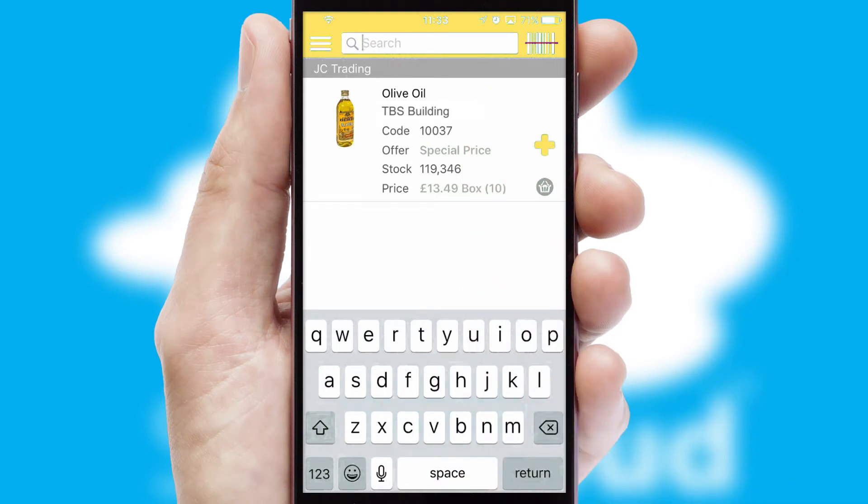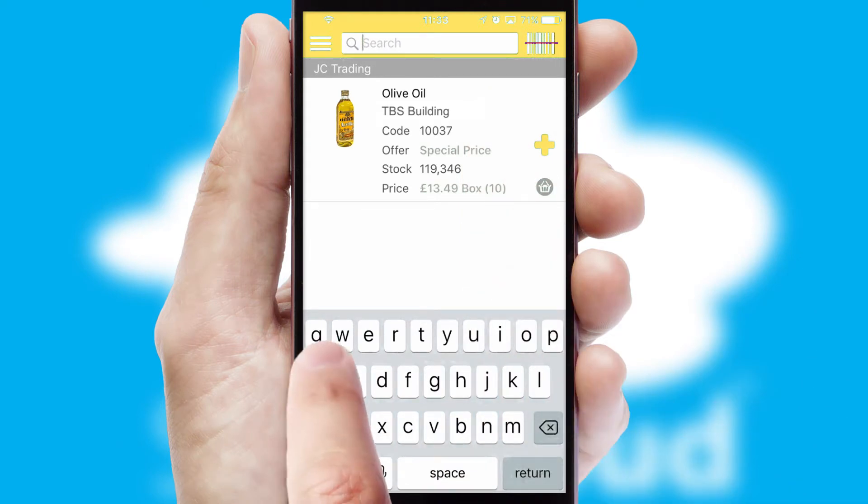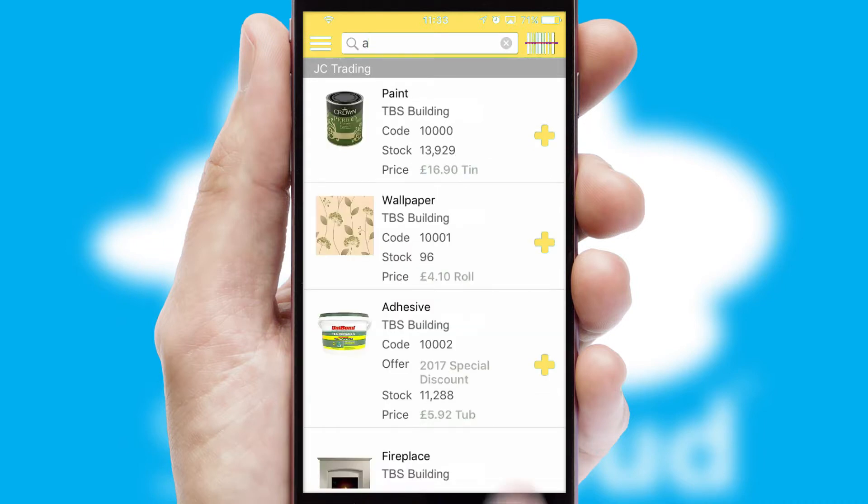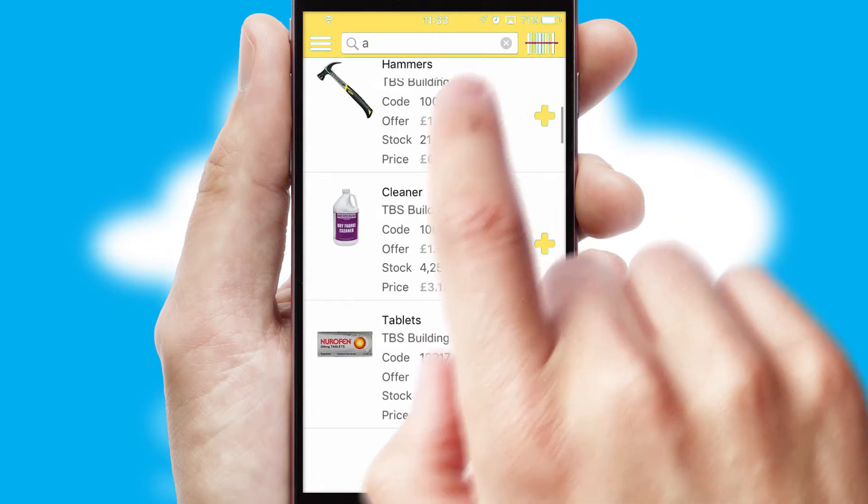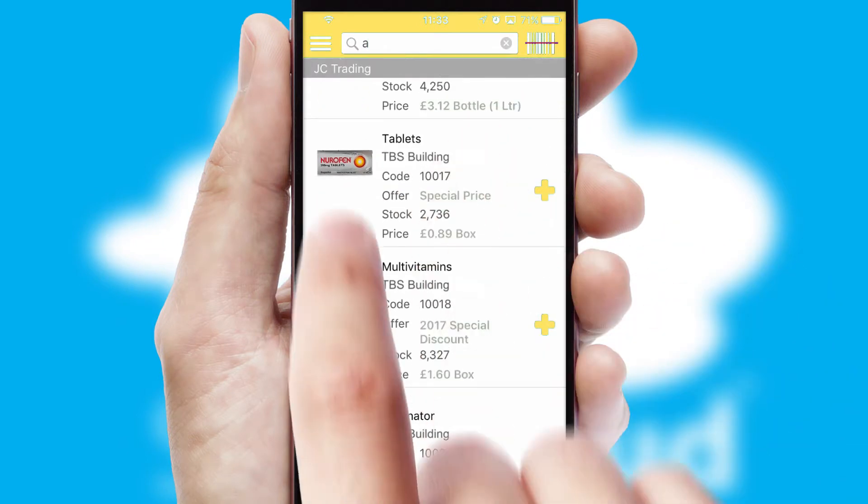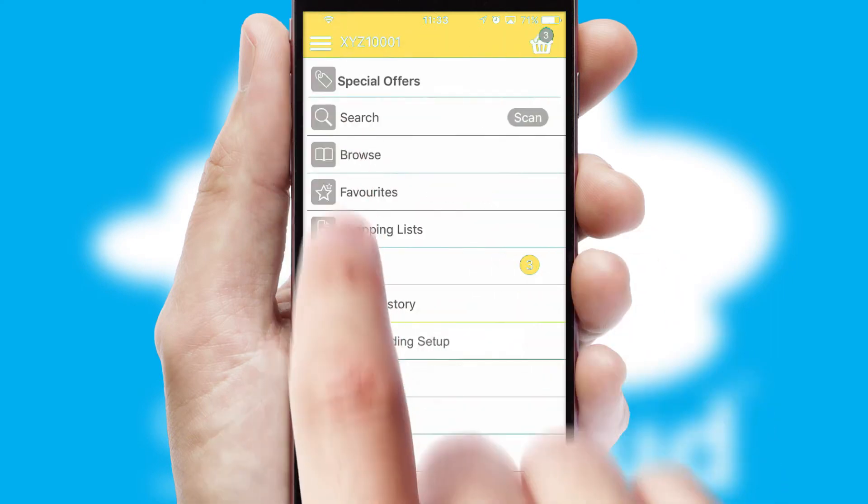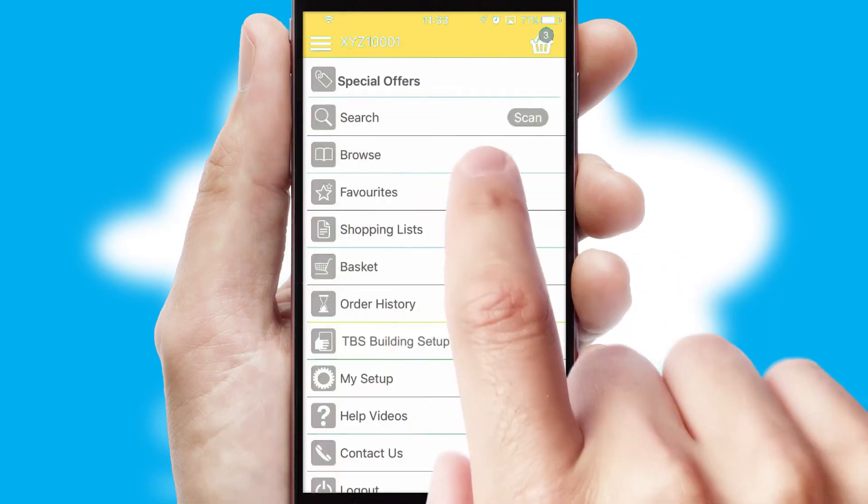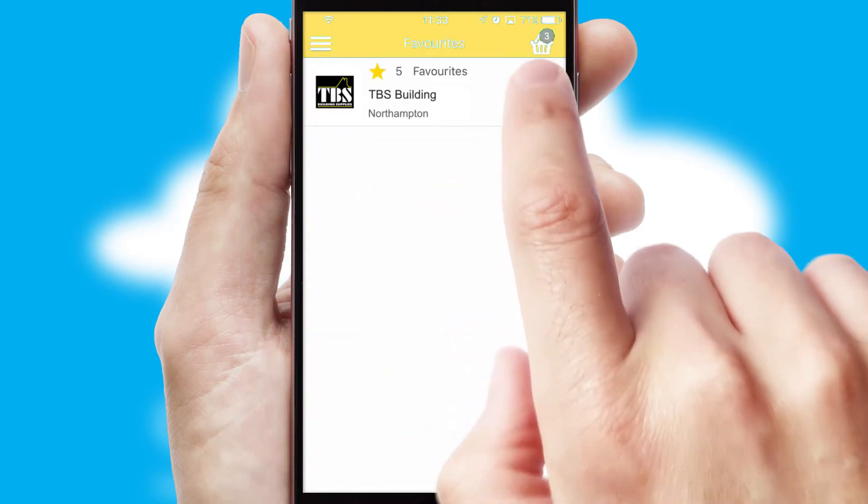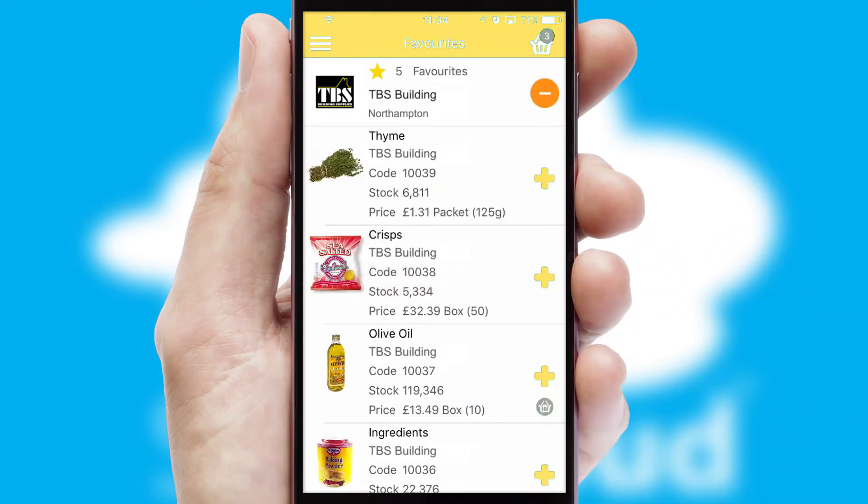You can also search for products by name, code or other key search words. Re-ordering regular items is quick and simple as you can maintain your own list of favorite products.